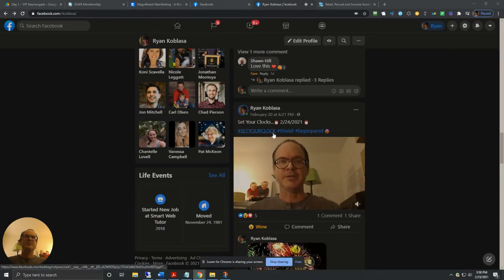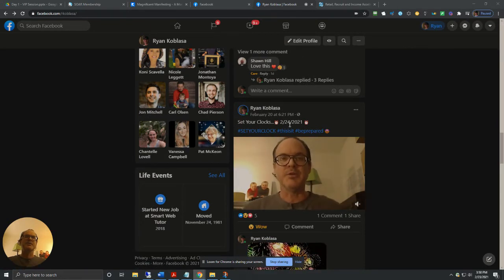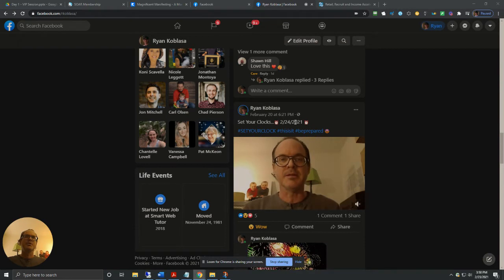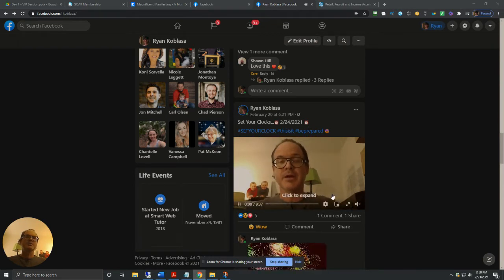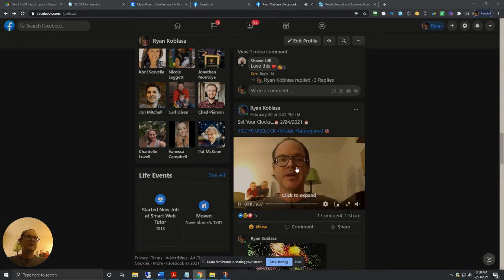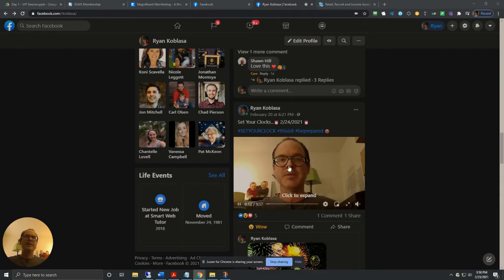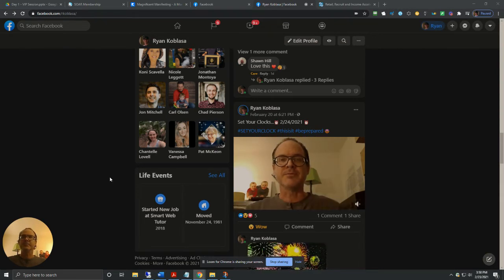And yeah, so set your clocks for 224, which is tomorrow night, Wednesday, the 24th at 8pm Eastern Standard Time, 5pm Pacific Time.